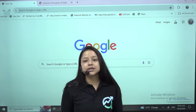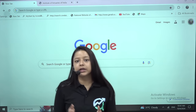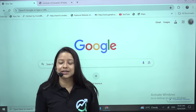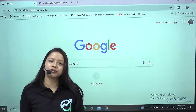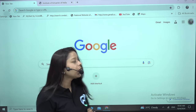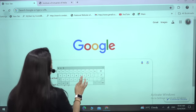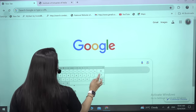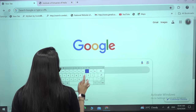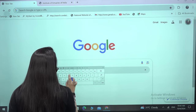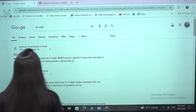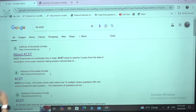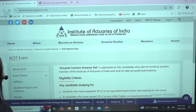Hello everyone. Here is a quick guide on how to register for the ACET examination for the upcoming term. Just open your Google Chrome or any other browser and type IEI ACET. Open the first link that appears.